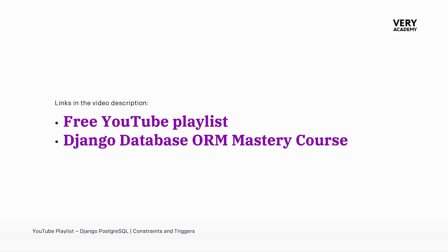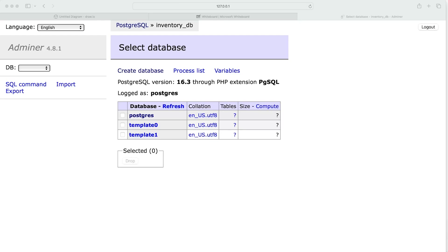What you probably noticed in the previous tutorial when we created our new Postgres container was that it doesn't actually create a new database for our project. We need to remember that within our Django project, when we migrate our Django models, Django doesn't actually build a database — we need to have a database already existing for us to actually migrate our Django models to.